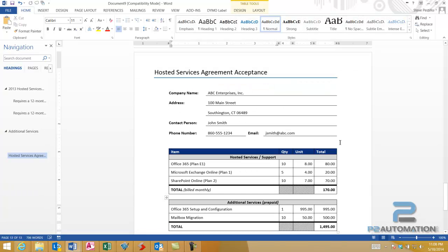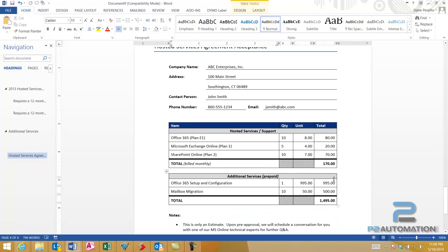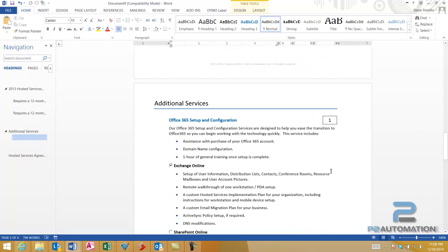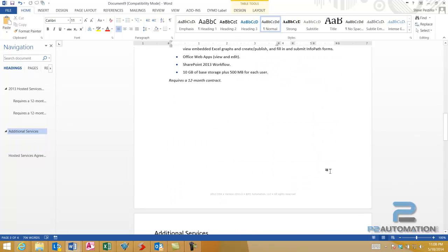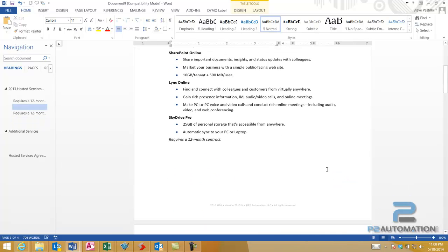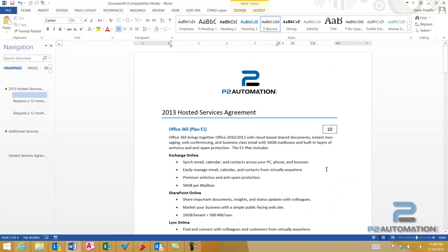And the system goes through, calculates all the prices, deletes everything that's not applicable, and we're left with a nice, simple four-page document.